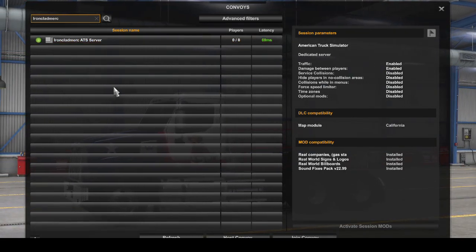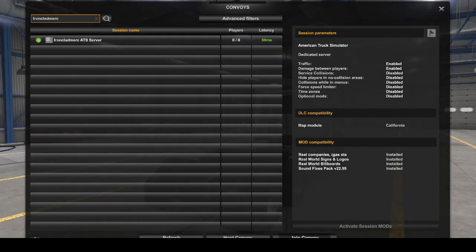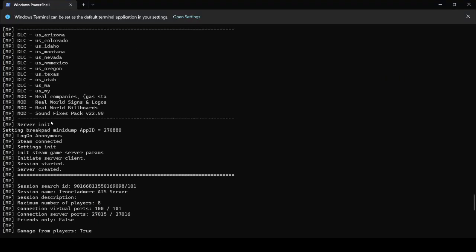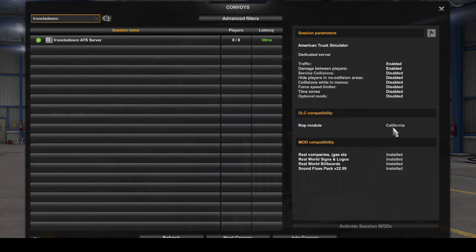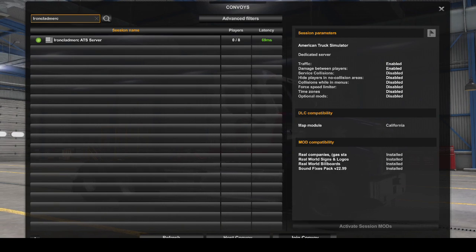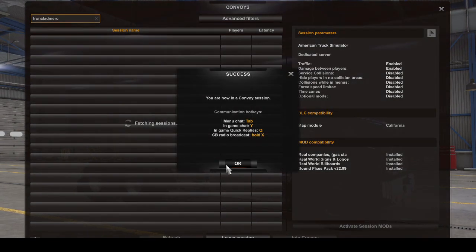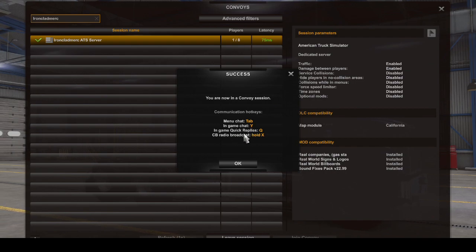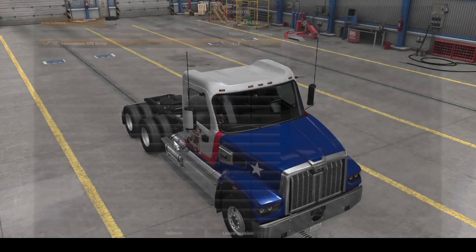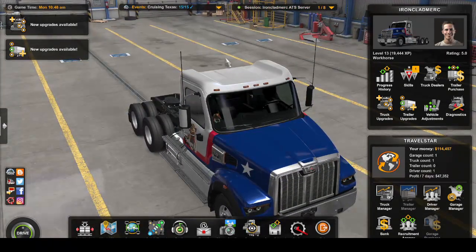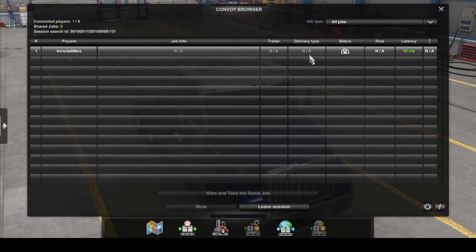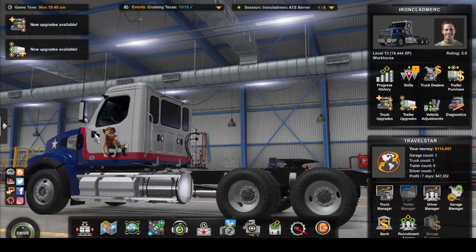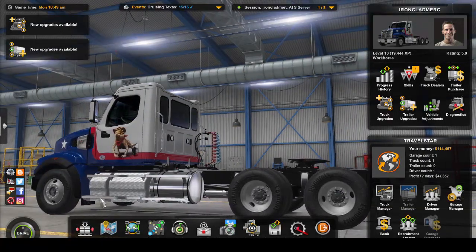You should be able to join the convoy. It has to come up as green. Once it's running, it says map module California, but actually all the DLC is enabled. When you're launching the server it tells you what DLC and mods it's loading. Even though it says California in here, it actually has all of that. You can join the convoy. It's telling you press tab for menu in game. You'll see that it updated from one of eight to one of eight players. This is your session. You can look at the information.